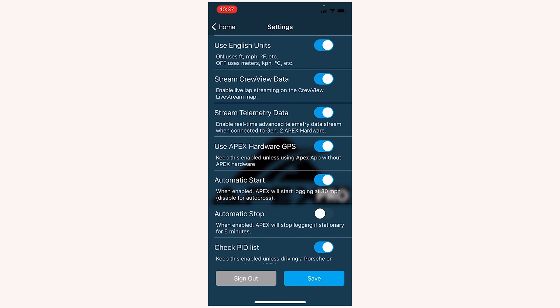Streaming crew view data can be turned off. This is automatically turned on when you're in the app or when you first download the app, so if you don't want to stream your position via crew view, you can turn off streaming.